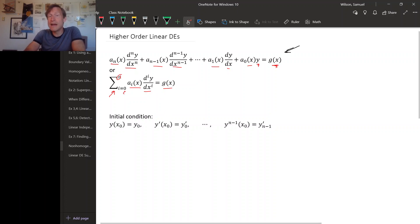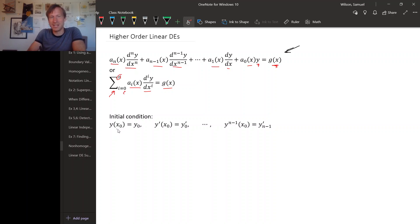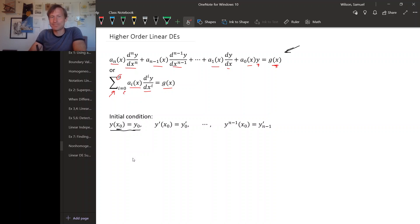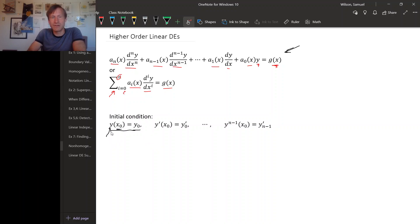An initial condition for a higher order differential equation looks like this: you have what you'd normally think of as an initial condition for y — some initial x value x-naught and a known output y-naught, so y of x-naught equals y-naught. That's similar to a first order equation, but we add more conditions to get unique solutions. In addition to specifying the zeroth derivative of y, you specify values for the first, second, third derivatives, all the way up to the n-minus-first derivative.